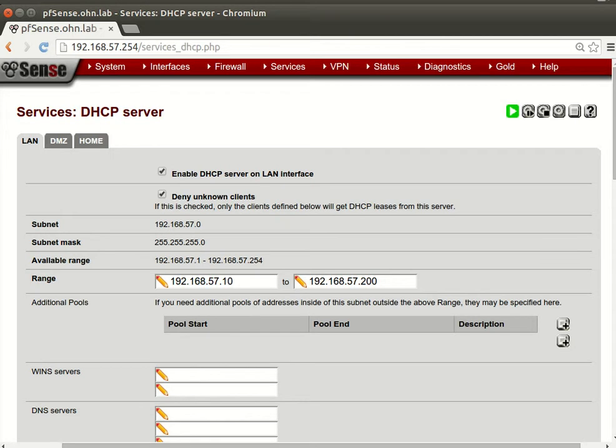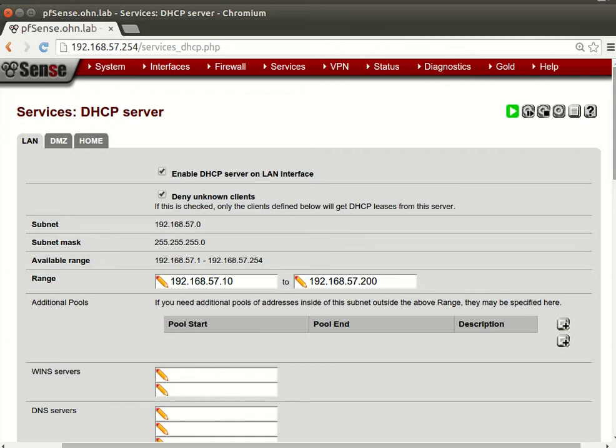Hello and welcome again. I wonder why it's not working - why the Windows box didn't get any IP address. So what I found is that we checked this box, but we should not check this box.